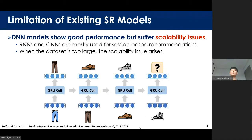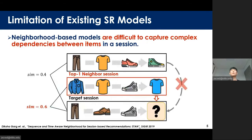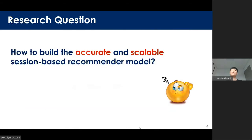Although many kinds of session-based models have been developed and performed well, existing methods have some limitations. First, DNN-based models suffer scalability issues, especially when the dataset size is too large. Second, neighborhood-based models cannot capture the complex item dependencies, and cannot use helpful session information if the session is not labeled. So, how to build a scalable and accurate session-based recommendation model? We try to solve this problem using linear models considering session characteristics.